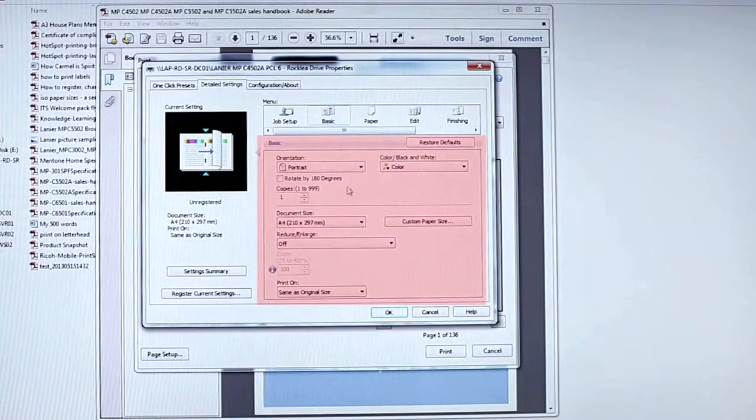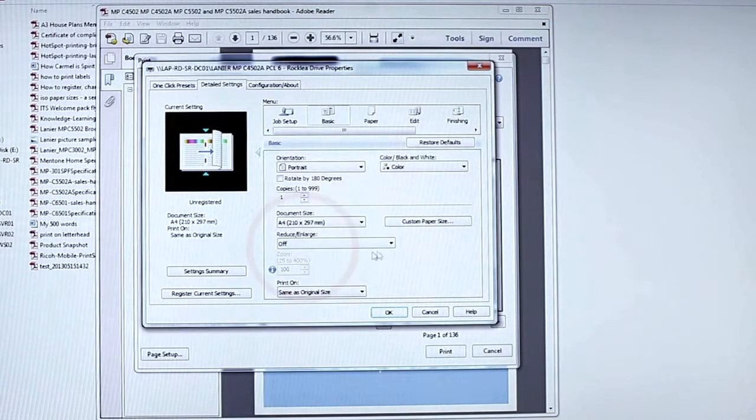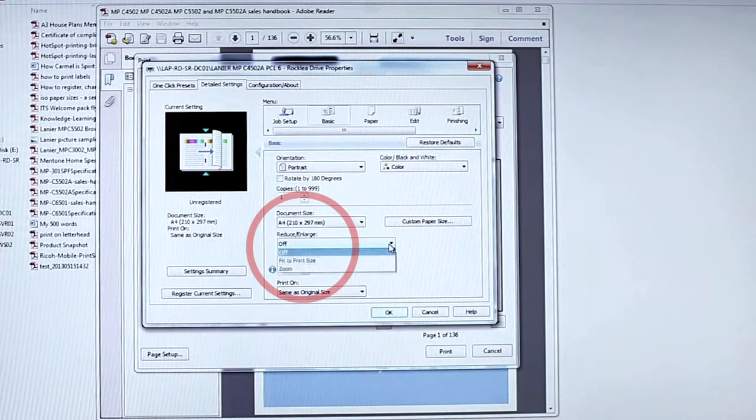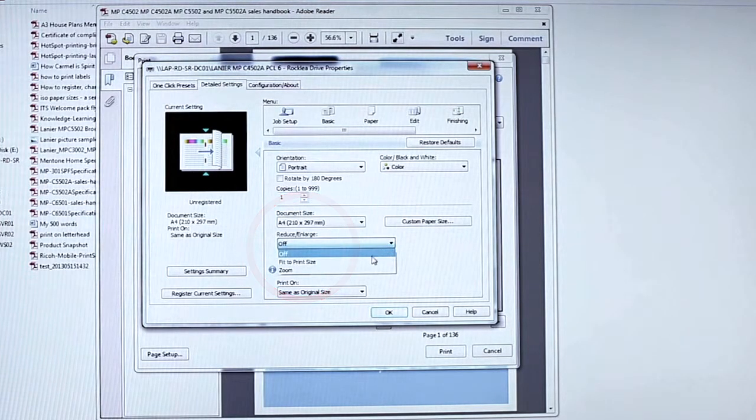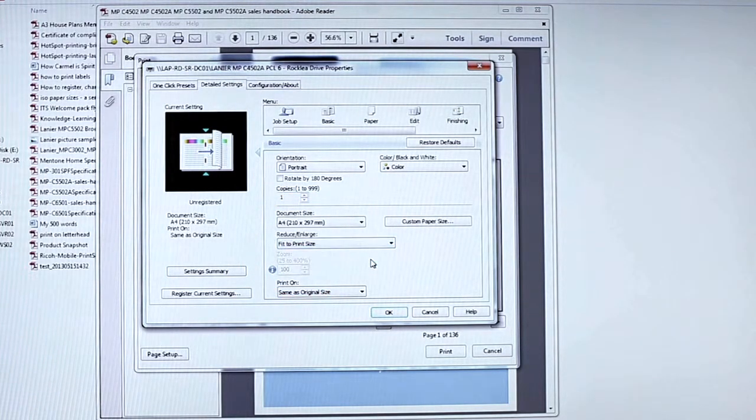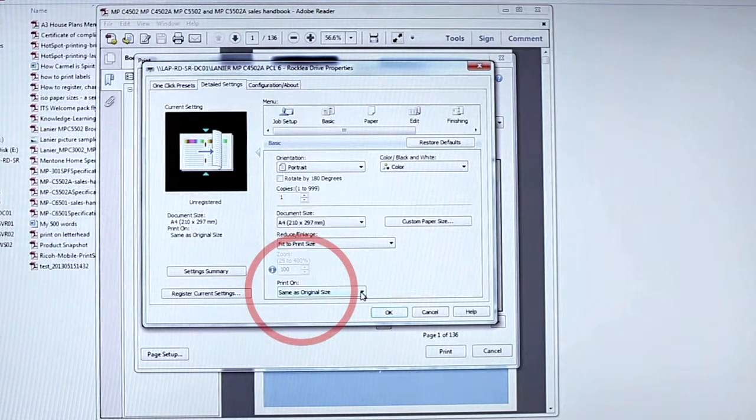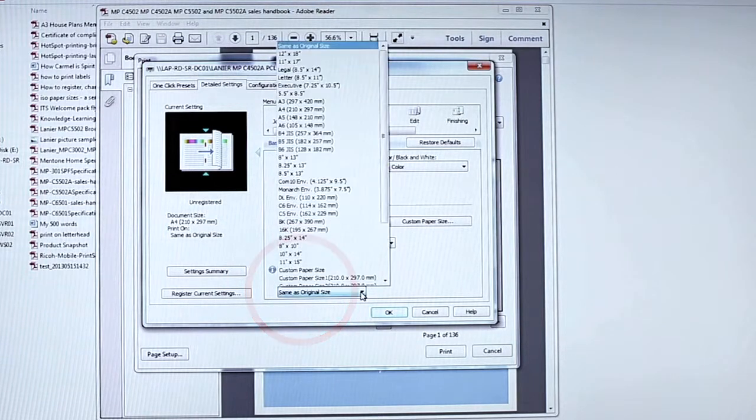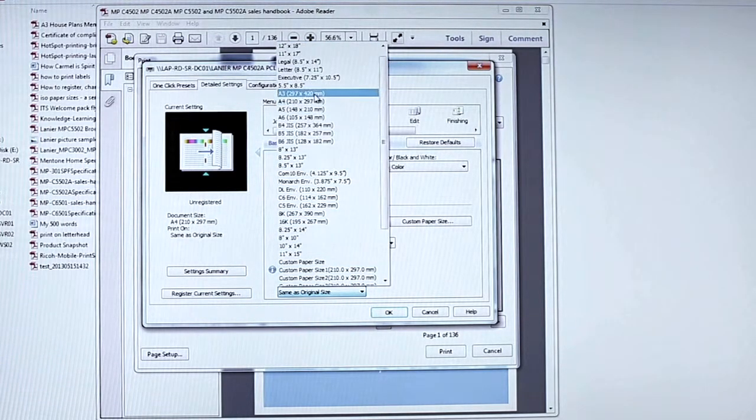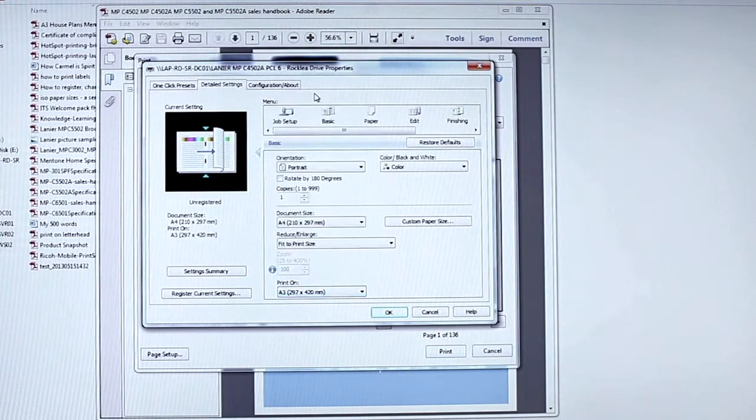Next, press the Basic tab. Under Reduction Enlargement, select Fit to Paper Size. Then choose Print On and select A4 or A3 Paper Size.